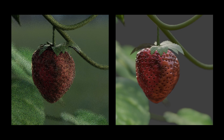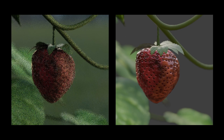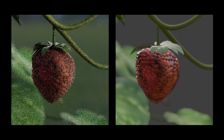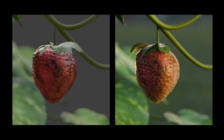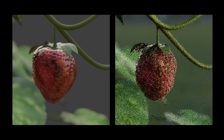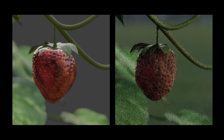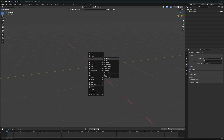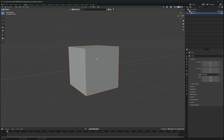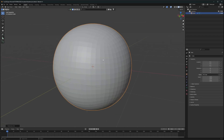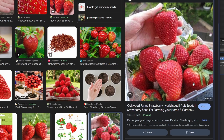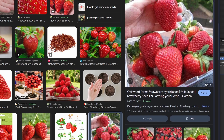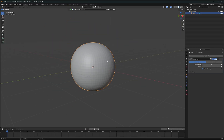Today we are going to make a procedural strawberry with controls to increase number of seeds, number of leaves, and more. First of all, we'll add a cube in our scene and press Ctrl+4 to apply a subdivision level of 4. This is how a strawberry looks like — we have to shape it like one.